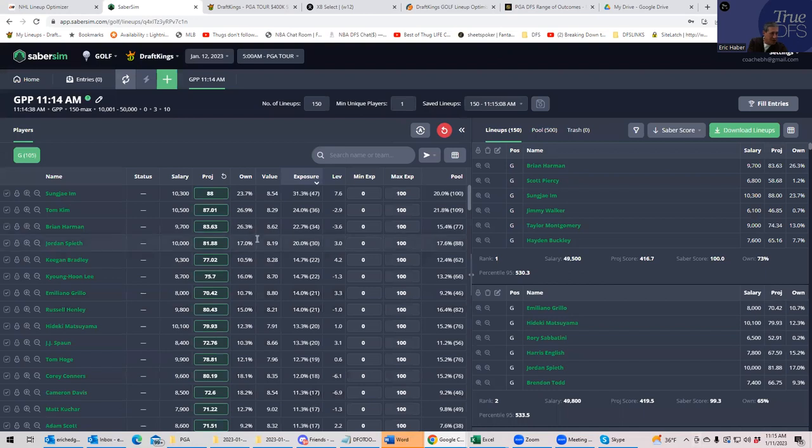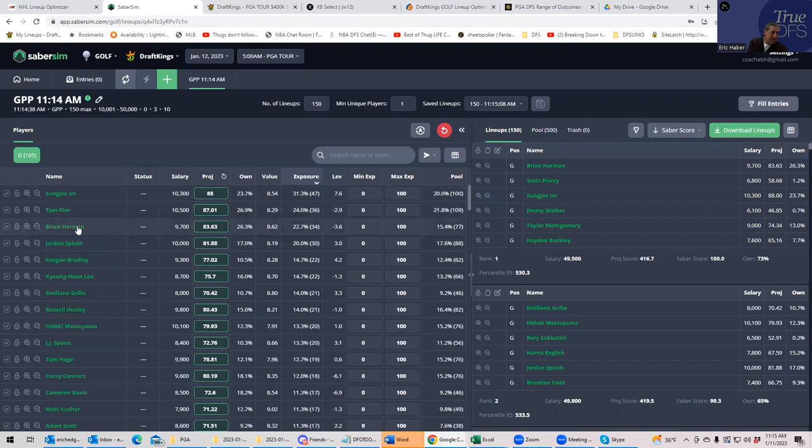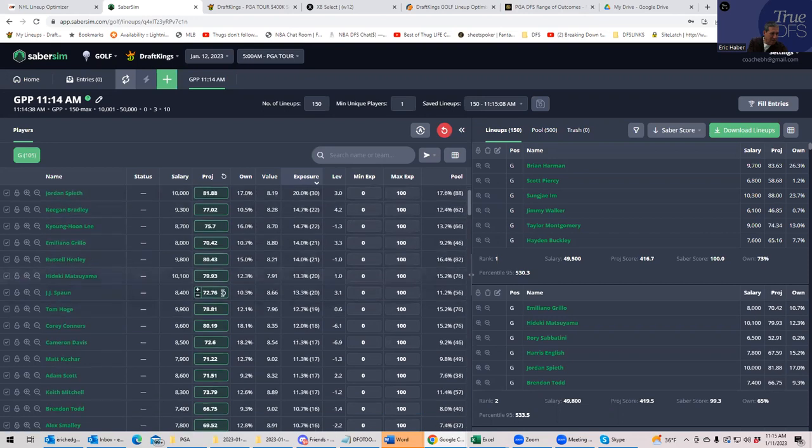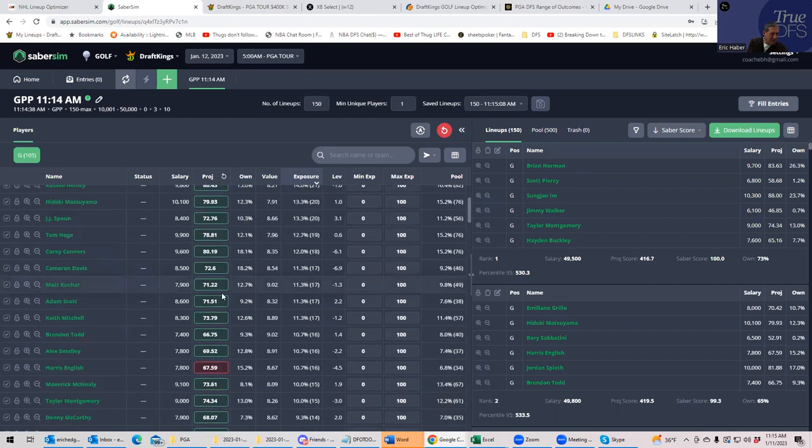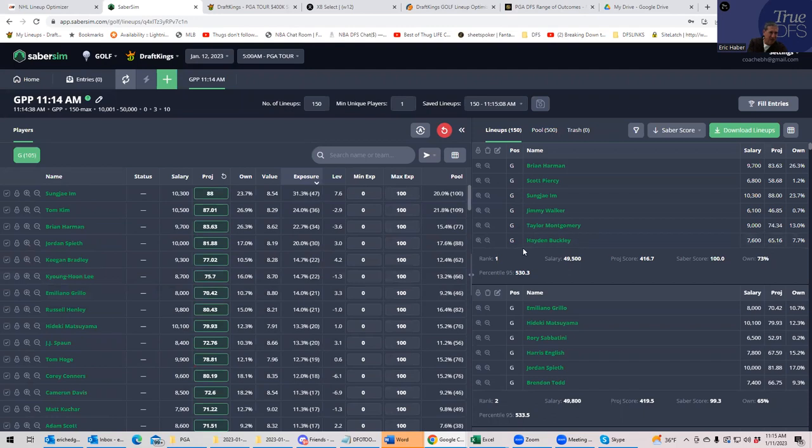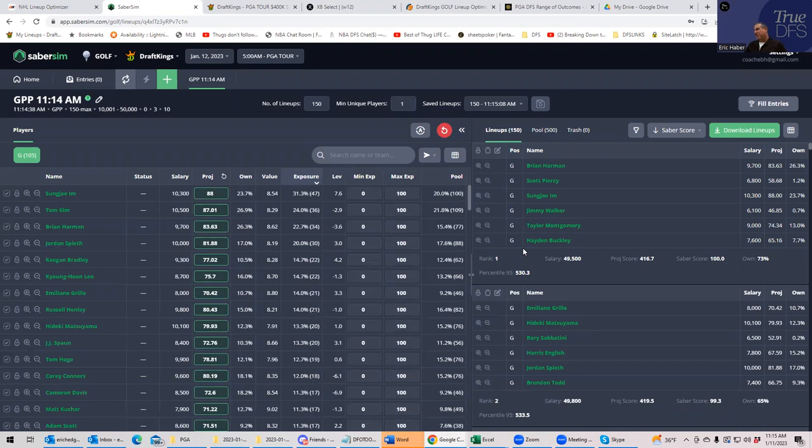So here it actually puts Sungjae Im and Tom Kim at the top of the list. It's basically building much more of a stars and scrubs build, right? All these 10-threes, Im, Harman. It's not doing as much of the middle range as I would be doing. That's not saying right or wrong, but that's just what lineups built with Sabersim are going to get you on this particular slate.